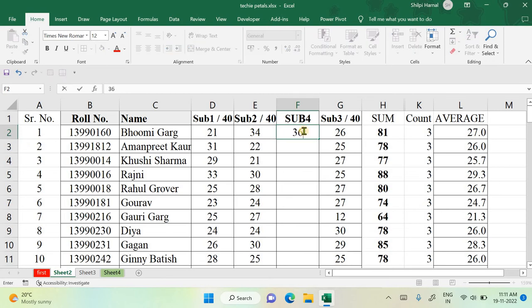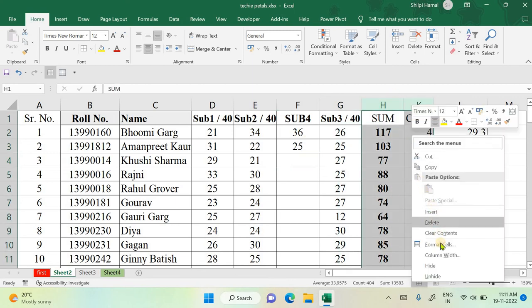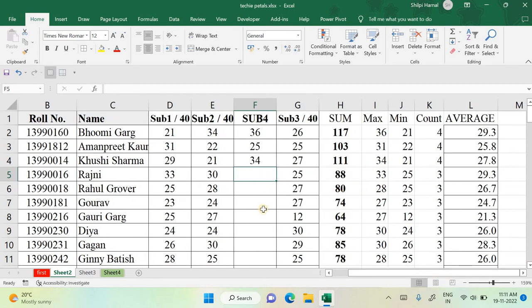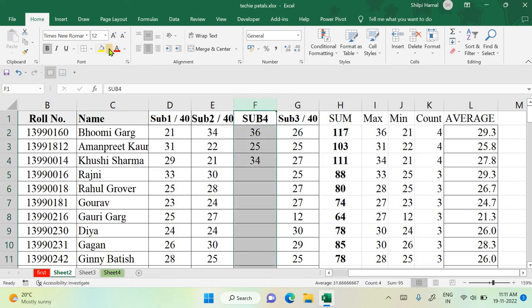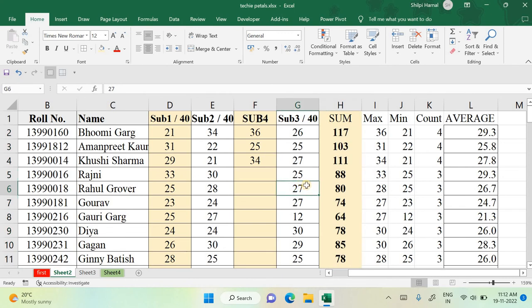If I write marks as 36 or 25, the count, average, and sum update automatically. Similarly, maximum and minimum values also update. Unhide the columns to check — if I write 34, the max and min values update side by side. You don't need to change the range of any formula; everything is automatically recalculated. You can also color rows, add borders, and format cells for visual clarity.